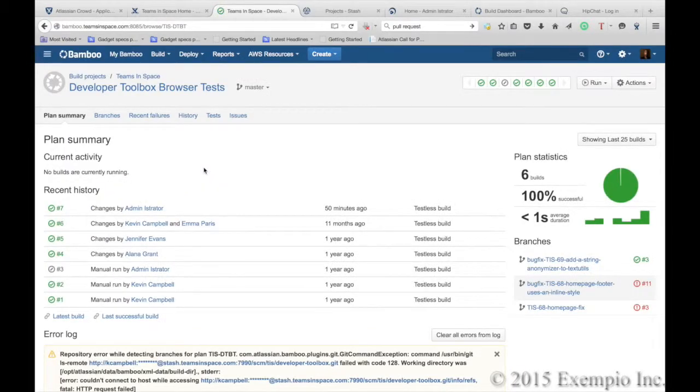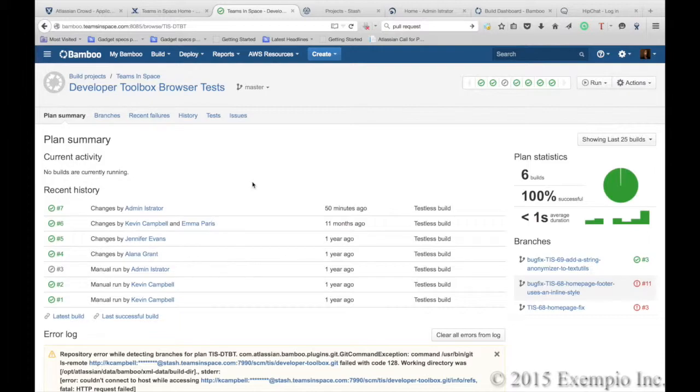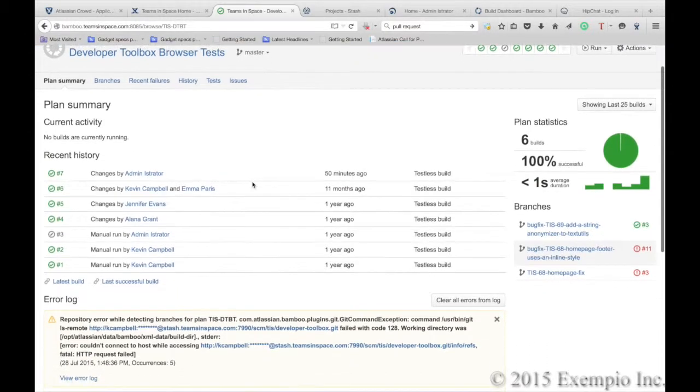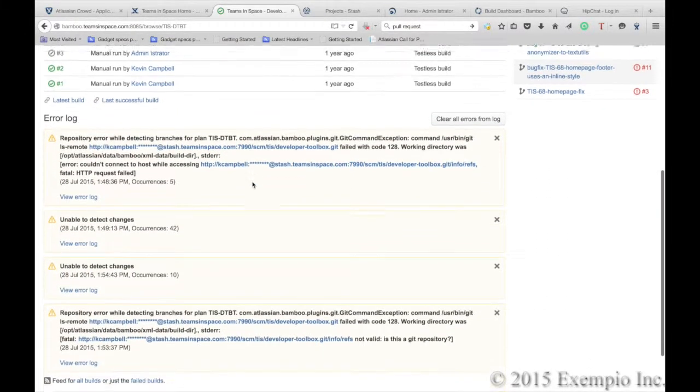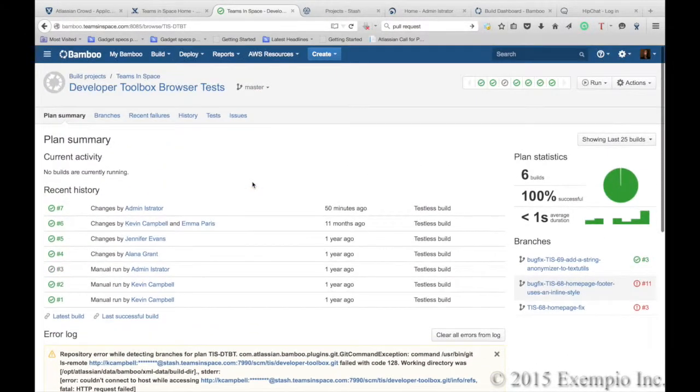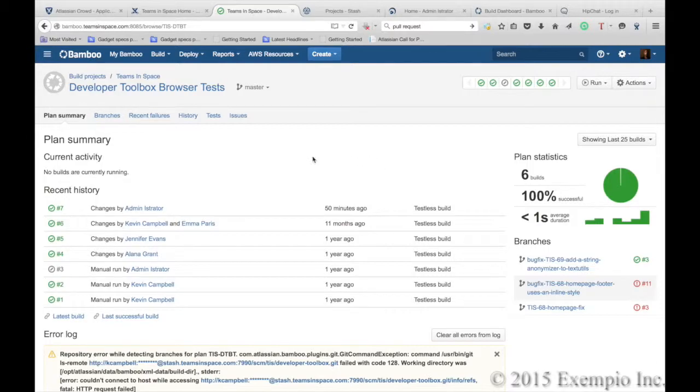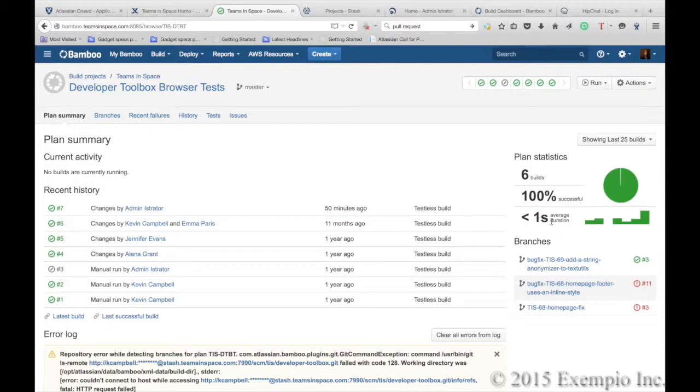If you needed more information, you can quickly go into Bamboo and see what was executed for the given build. We can see here that we've had six builds 100% successful and their average duration when running the builds with the tests.